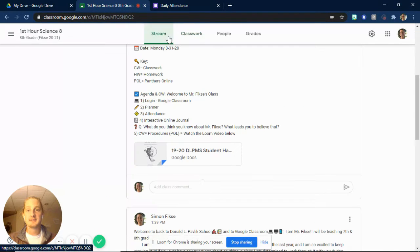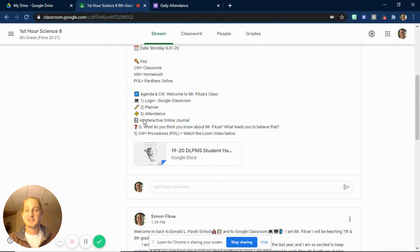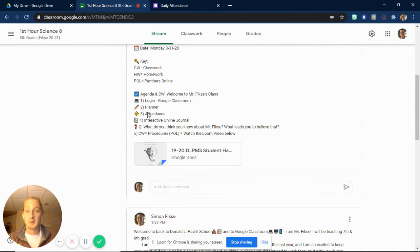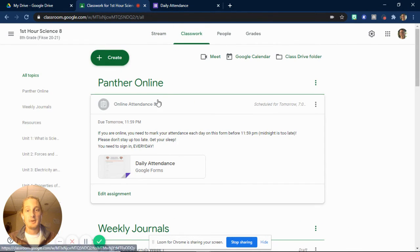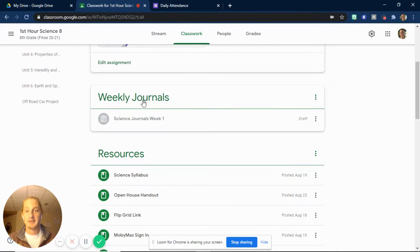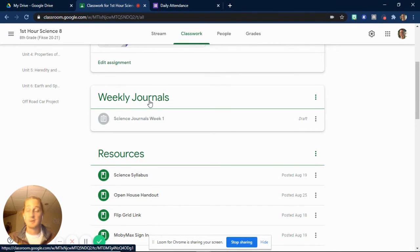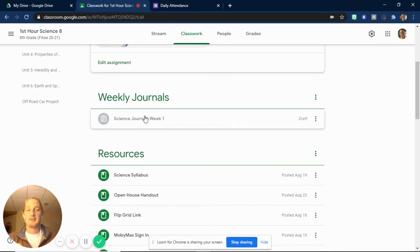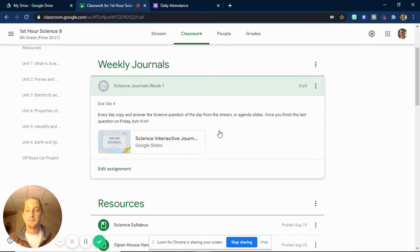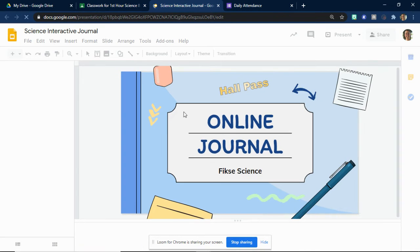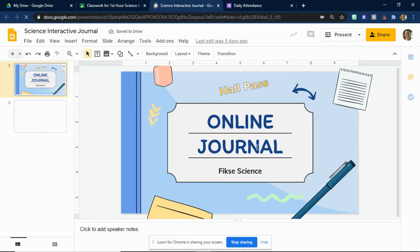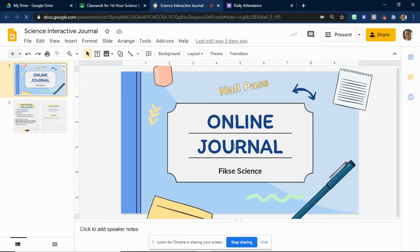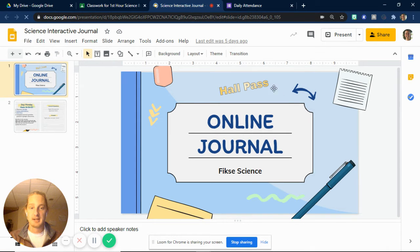After you do your daily attendance, you'll see right below attendance is your interactive online journal. That is what you're going to be doing every single day as well. So these four things are relatively going to stay the same every single day of the year. When you go to do your weekly journal, you'll find that here. And this is something that we're doing in person in the exact same way. You'll find your science journals here. We'll have one for each week. When you open it up, it will be fairly simple, fairly plain. You can see right now it's just the online journal, just the title page.